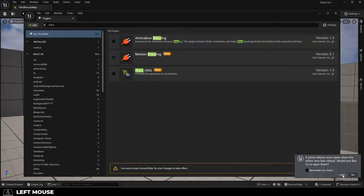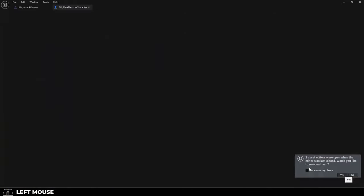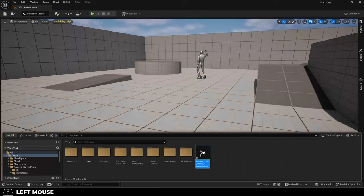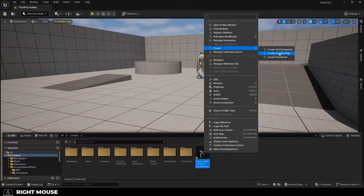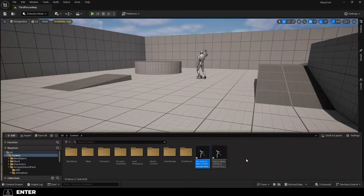It will ask you to restart, but once you do, find the animation that you want this to be applied to, right-click, turn it into a montage,